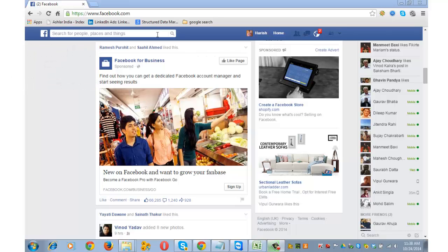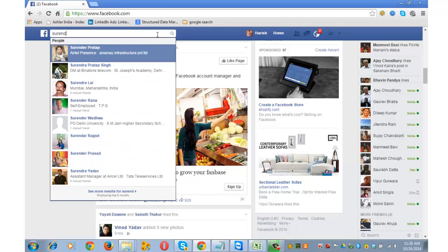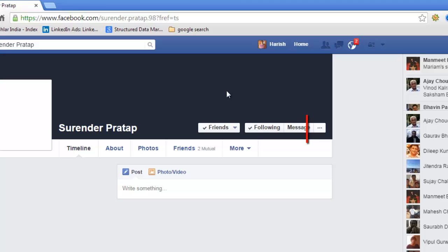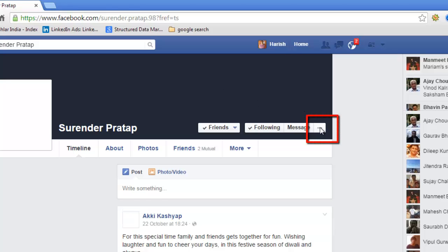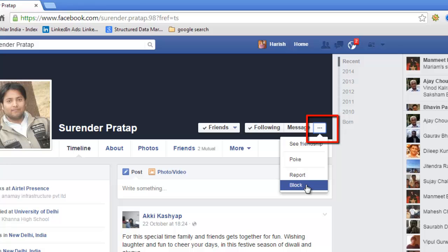Go to the profile of the person you wish to block. Let's say I wish to block this person. On the cover photo, next to the message tab, you'll see these three dotted lines. Click on block.